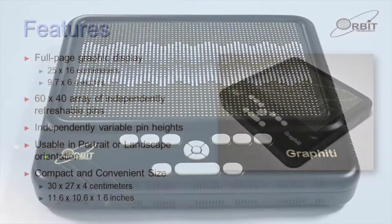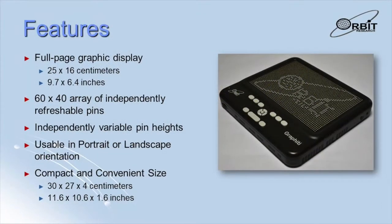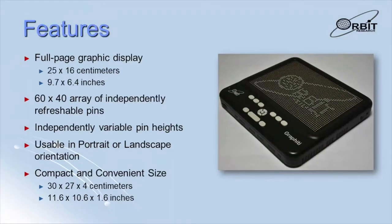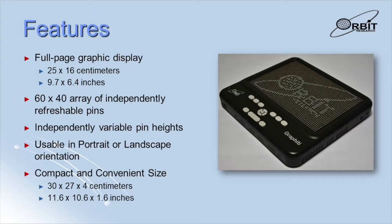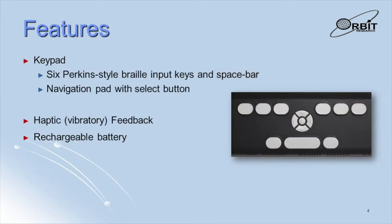The Graphiti is similar in size to a laptop computer. The tactile display area is 25 cm or 10 inches wide and 16 cm or 6.5 inches high. It can be used in portrait or landscape orientation. It has a Perkins-style Braille keypad used for entering commands and typing in Braille.